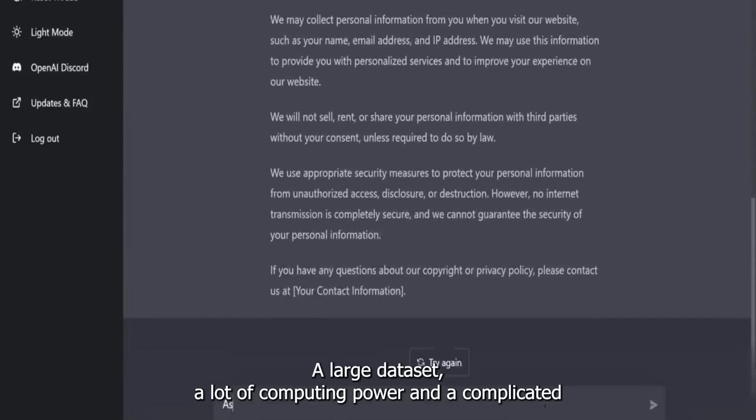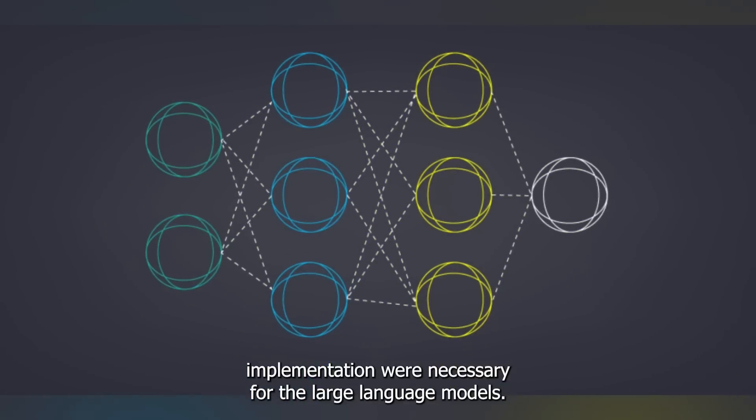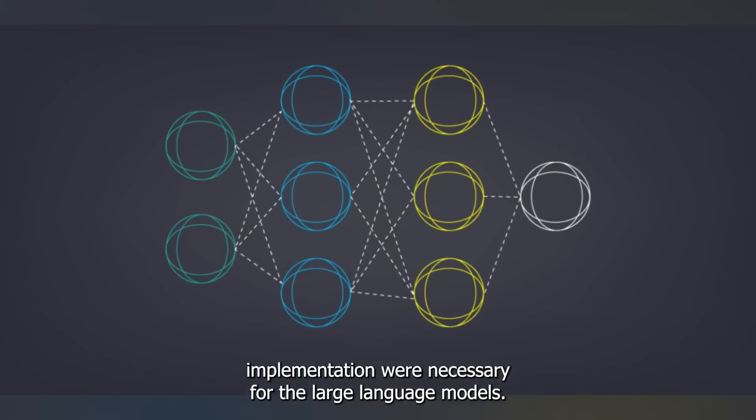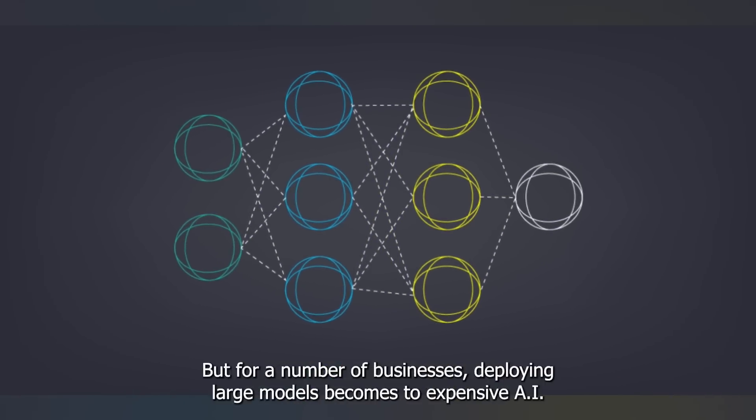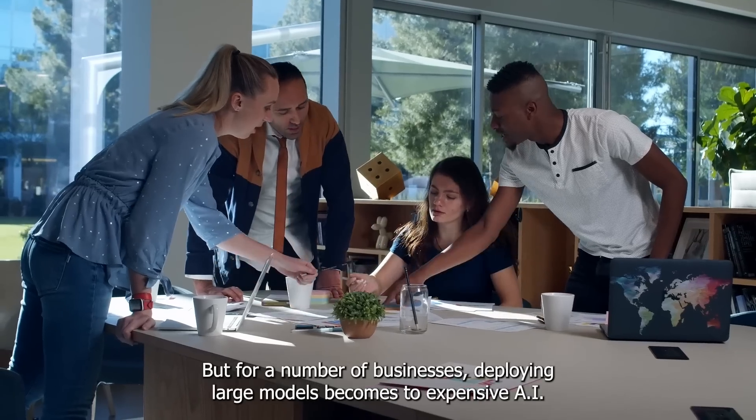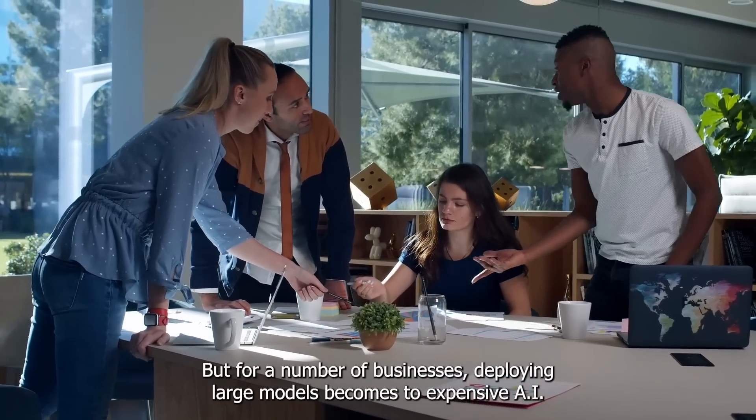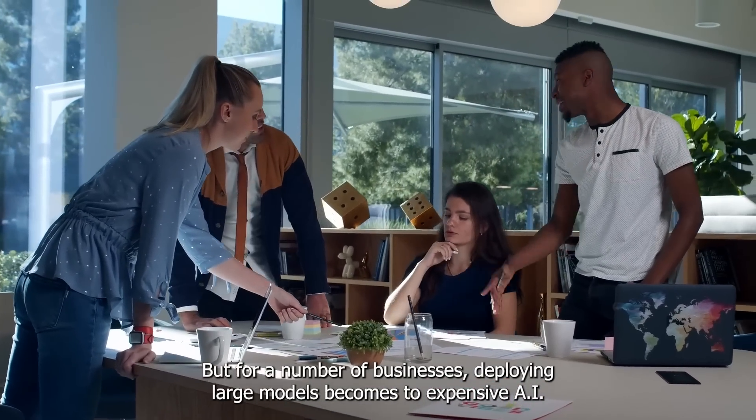Altman stated that they are concentrating on improving the performance of smaller models. A large dataset, a lot of computing power, and a complicated implementation were necessary for the large language models. But for a number of businesses, deploying large models becomes too expensive.